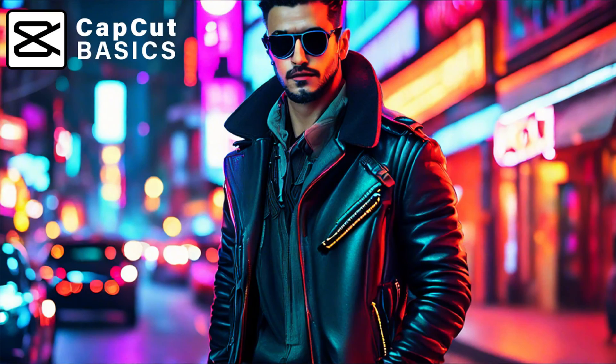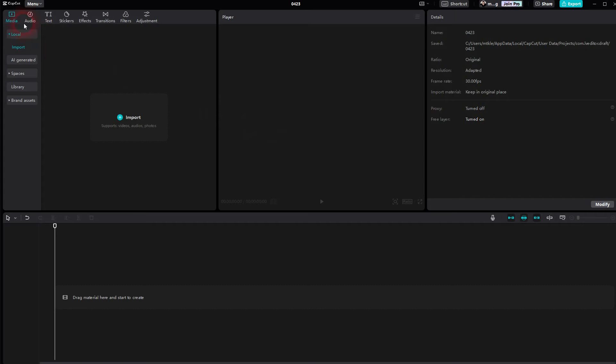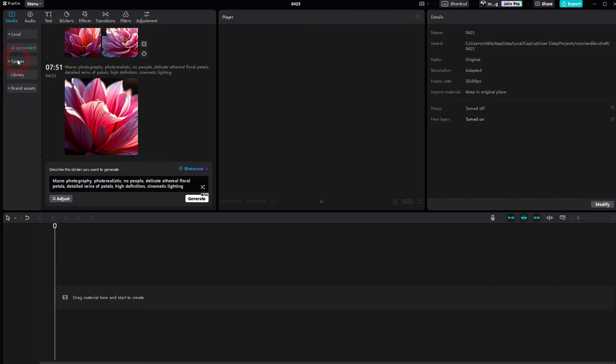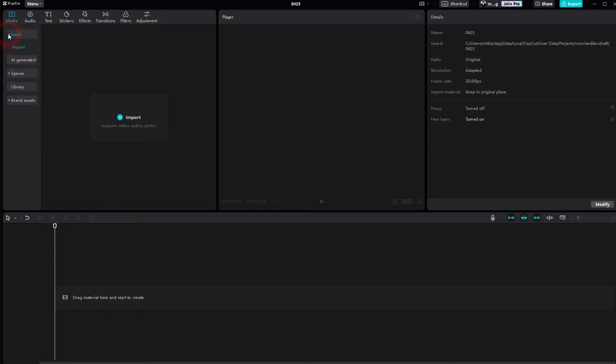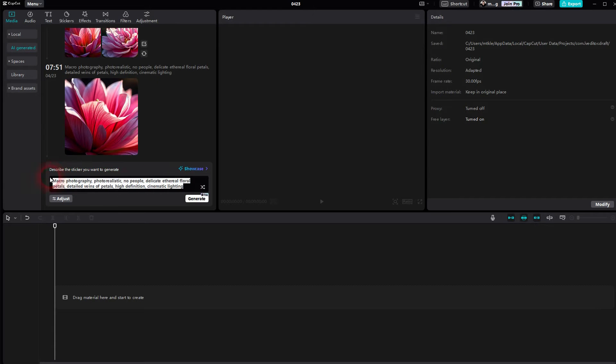And we're back to CapCut. Let me show you how you can create AI images for free inside of CapCut directly. Just go to media and there you should find AI generated directly below local. You have to be signed in though, so make sure that you're signed in, maybe with a TikTok account or your Google account.